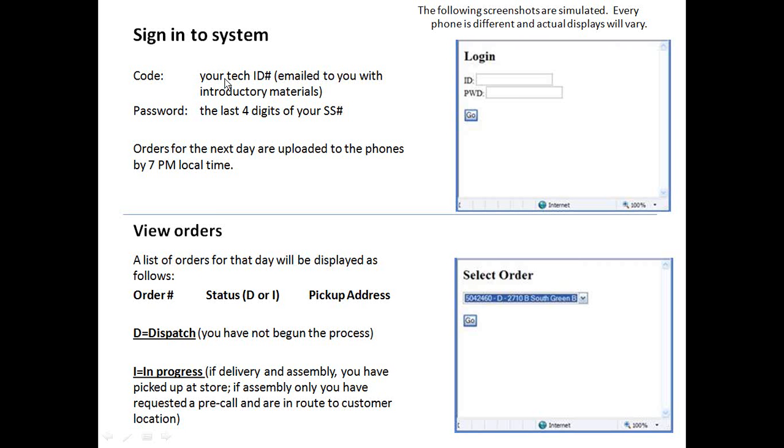To sign in, use your tech ID number. This should have been emailed to you with your introductory materials. It's a four-digit number. If you don't have that, please contact your dispatcher or regional manager. The password is simple. It's the last four digits of your social security number. Type those both in and click go.